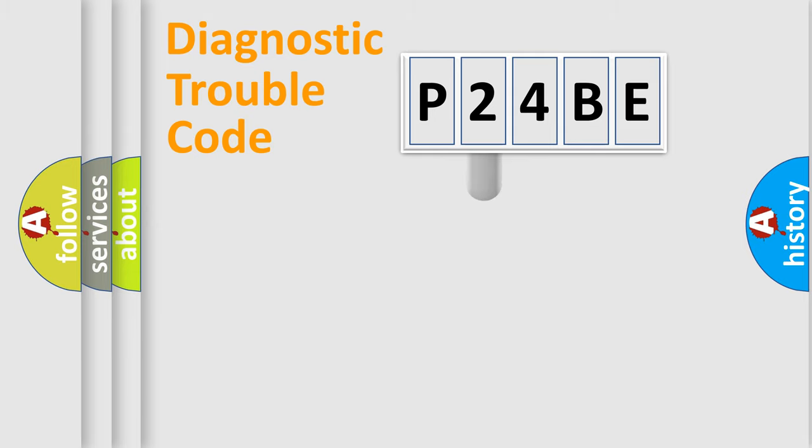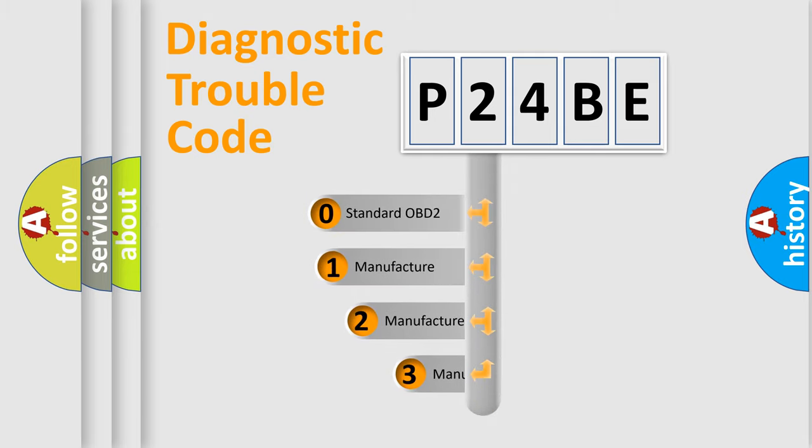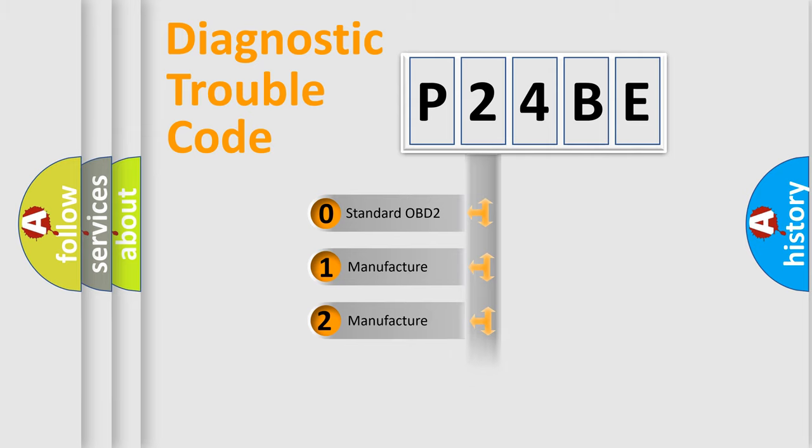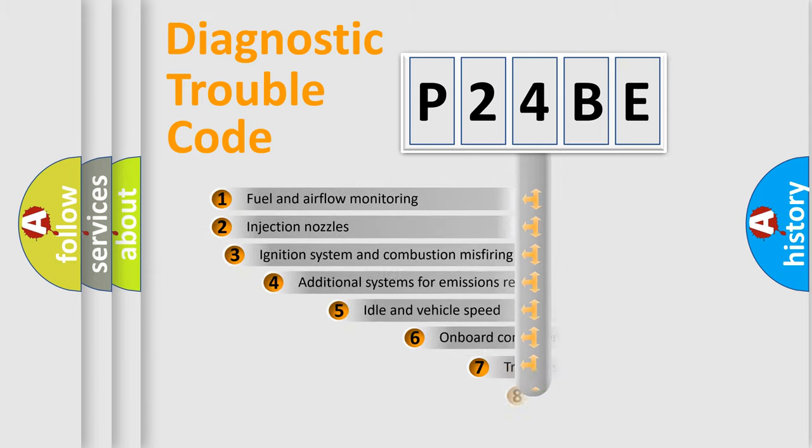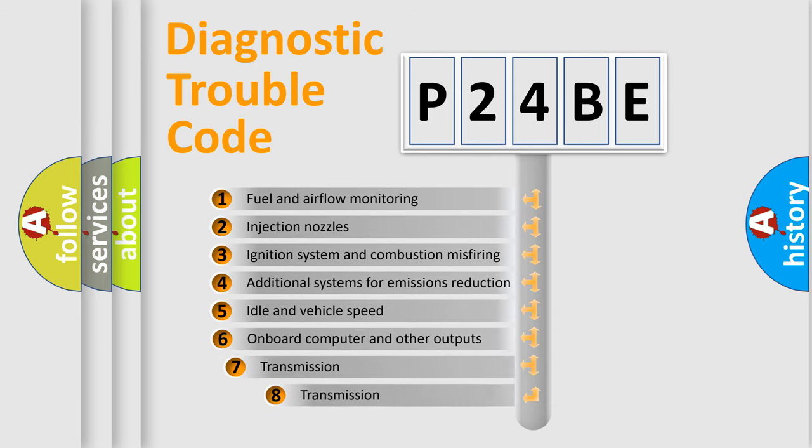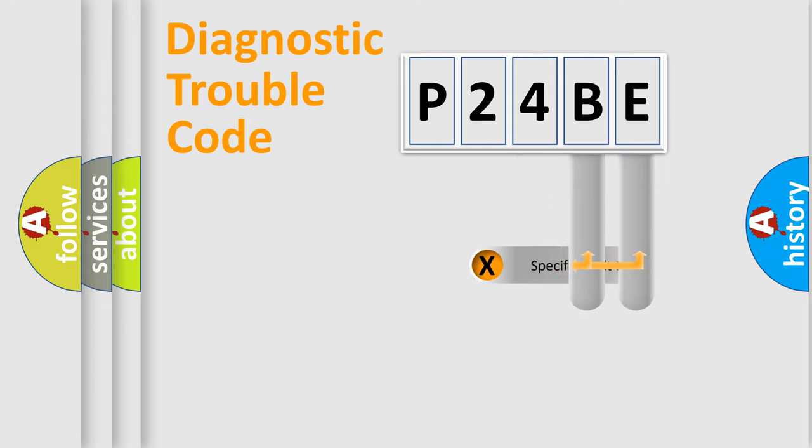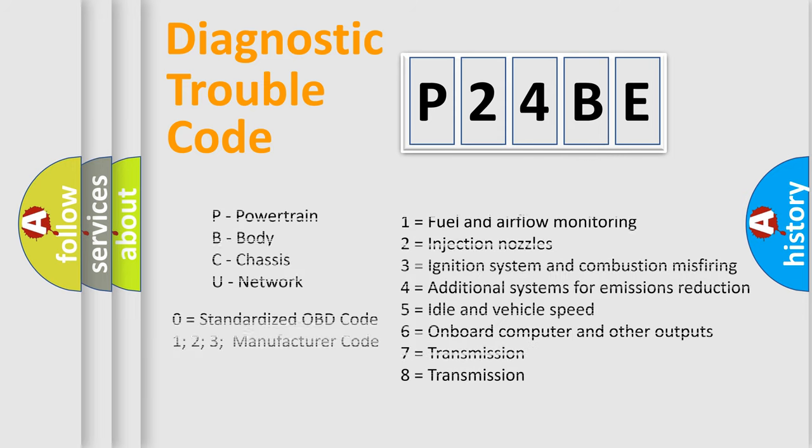This distribution is defined in the first character code. If the second character is expressed as zero, it is a standardized error. In the case of numbers 1, 2, 3, it is a more manufacturer-specific expression of the car-specific error. The third character specifies a subset of errors. The distribution shown is valid only for the standardized DTC code. Only the last two characters define the specific fault of the group. Let's not forget that such a division is valid only if the second character code is expressed by the number zero.